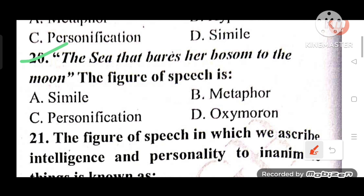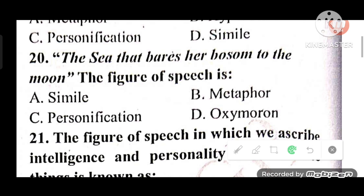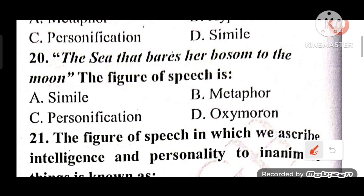Question 20: What figure of speech is used in 'The sea that bares her bosom to the moon'? Options: A) Simile, B) Metaphor, C) Personification, D) Oxymoron. The answer is C — Personification, as the sea is given a human attribute.